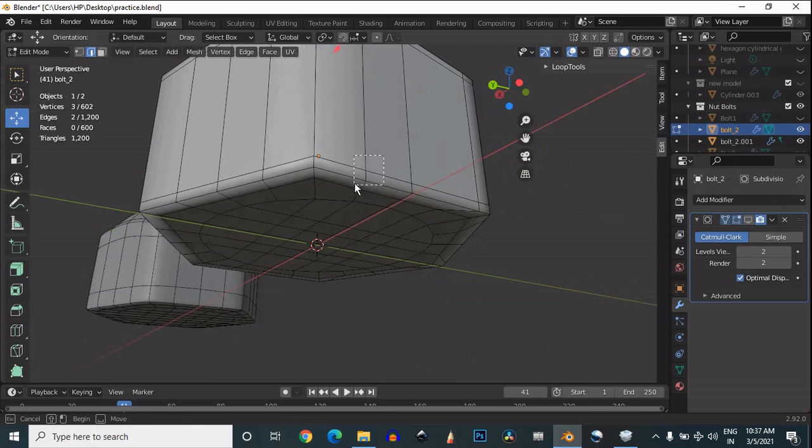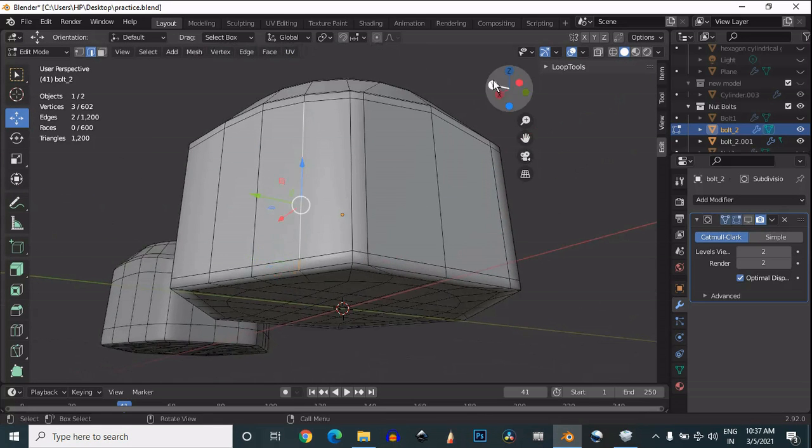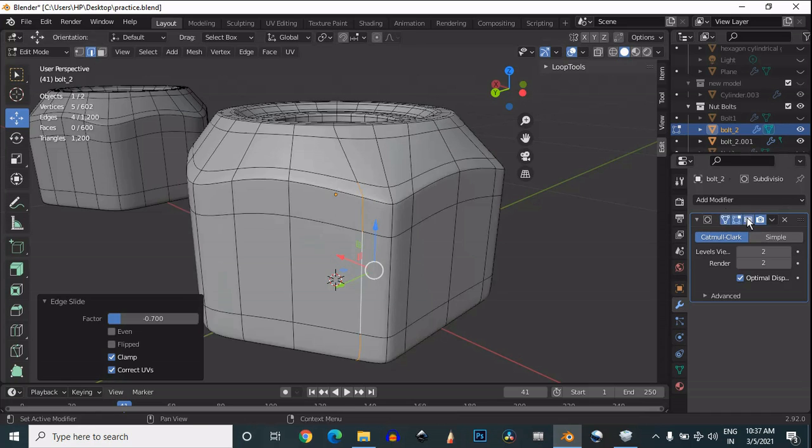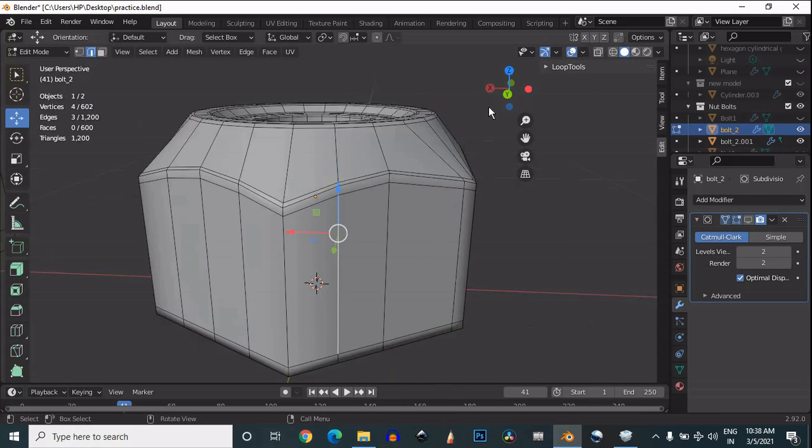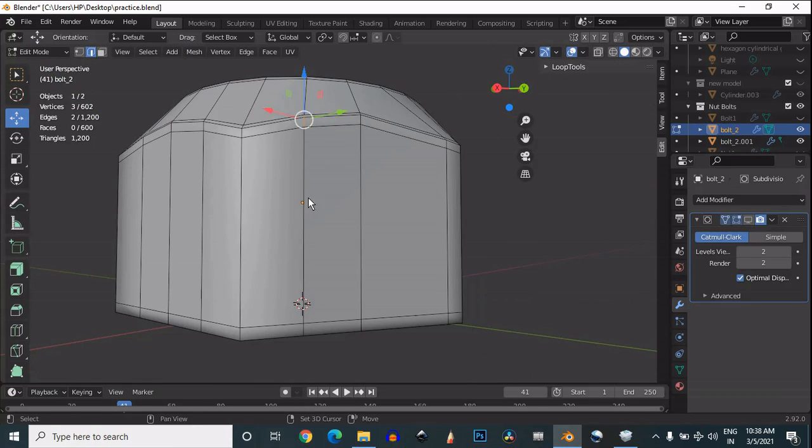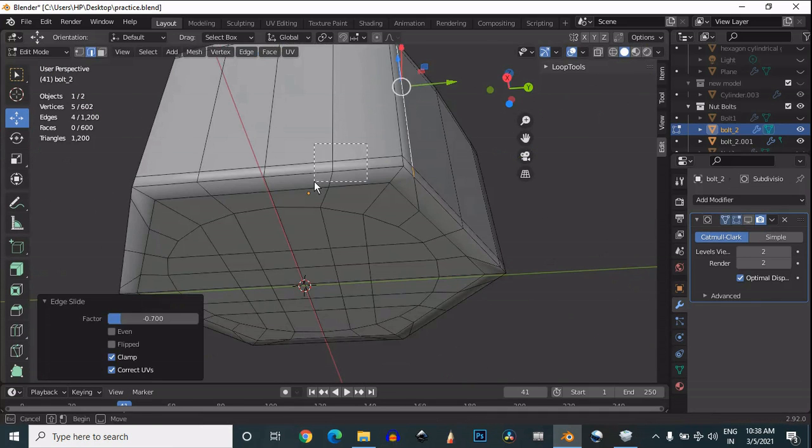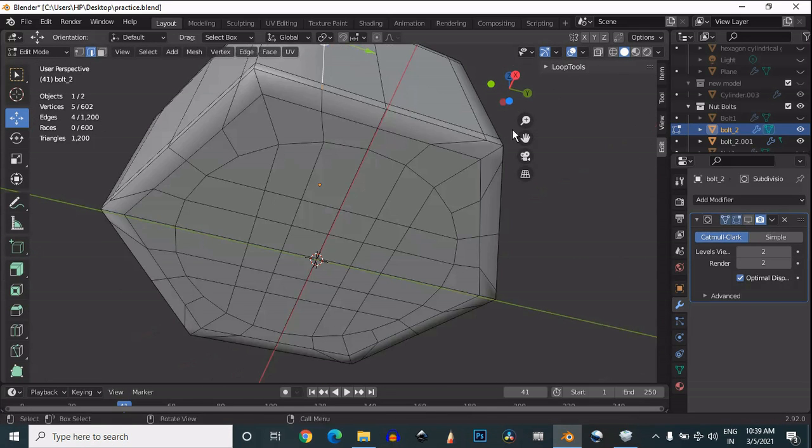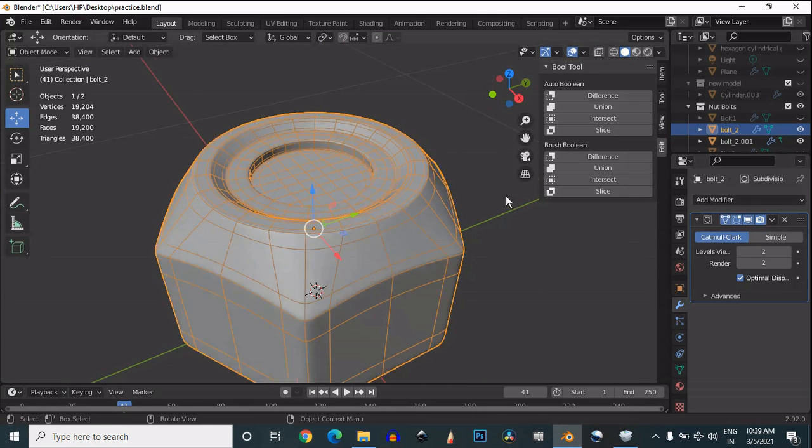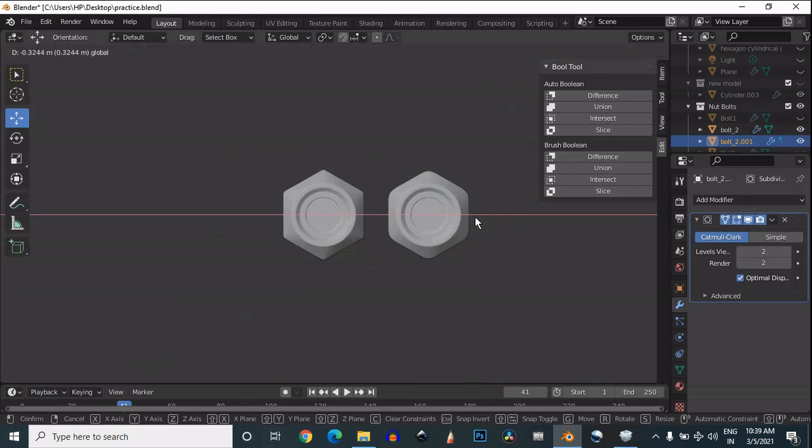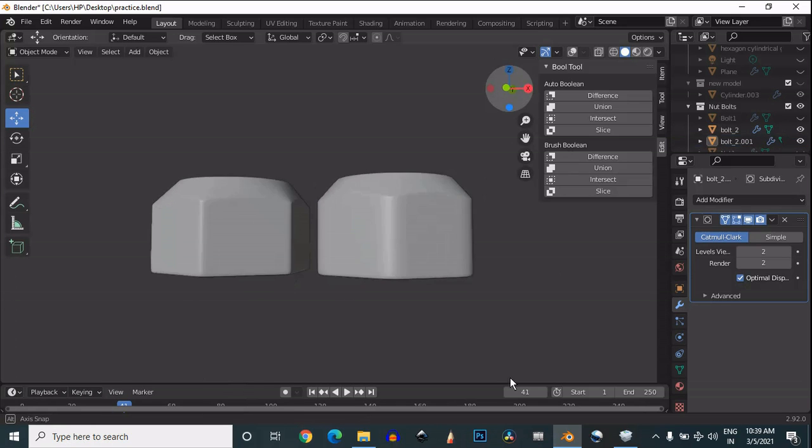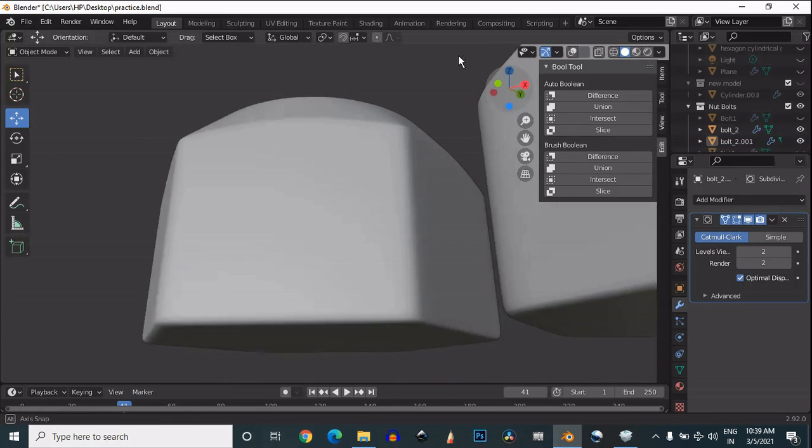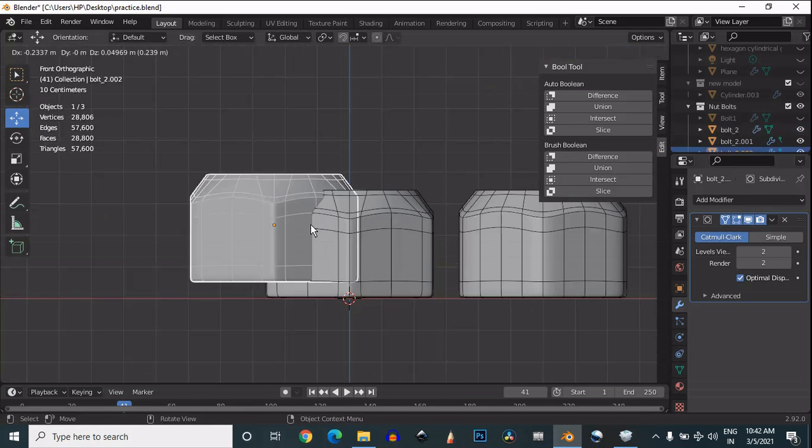Do the same step for all corners. Do you see the difference between these two bolts? Easily we can edit the bolt. You can see one bolt has sharper edges and another one has smoother edges.